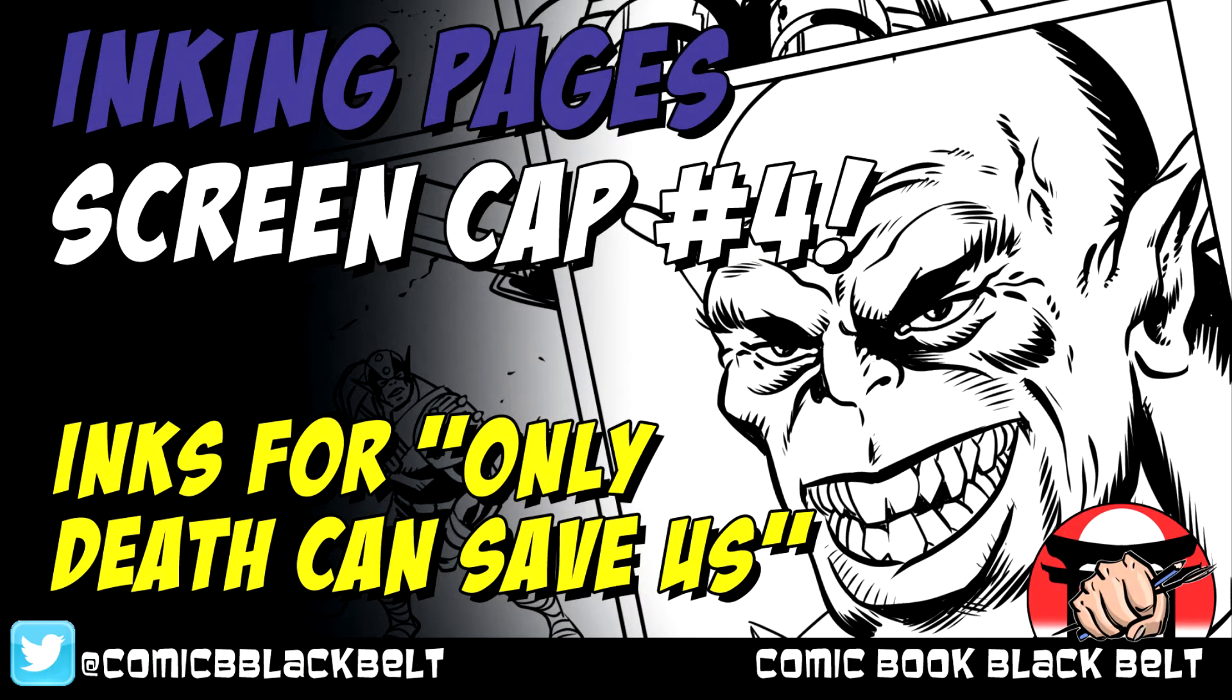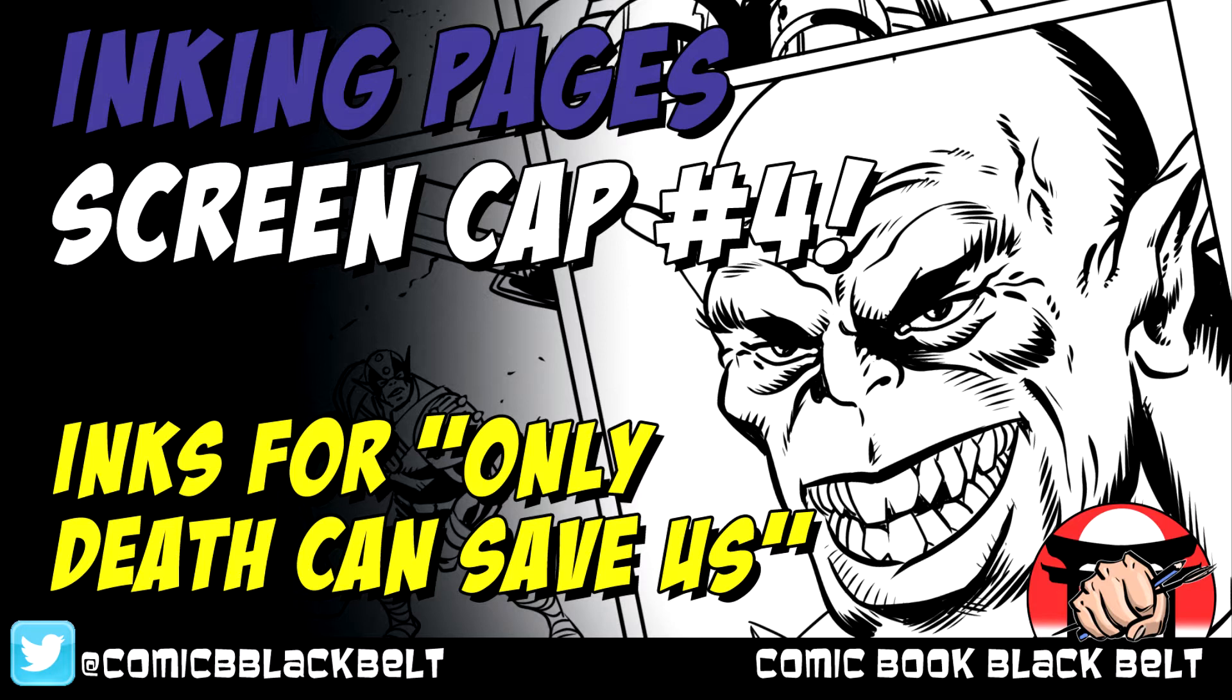Hi there, welcome to the dojo. This is Russ Leach, I am the Comic Book Black Belt, and this is one of a series of production videos where I show screen caps for the art for my new book, Only Death Can Save Us.